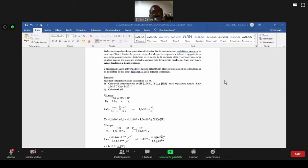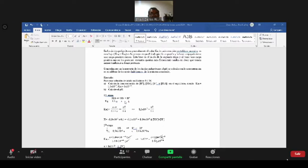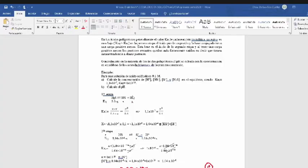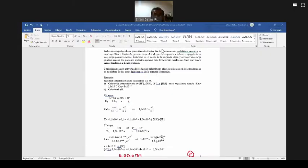En la anterior clase hemos hecho el cálculo de concentración de iones de hidrógeno, concentración del sulfuro básico, del sulfuro y del ácido sulfídico en ácido poliprótico. Los ácidos polipróticos se ionizan por etapas. El ácido sulfídico tiene dos hidrógenos, o sea, se ioniza en dos etapas. Hicimos el cálculo en la primera etapa de hidrógenos.